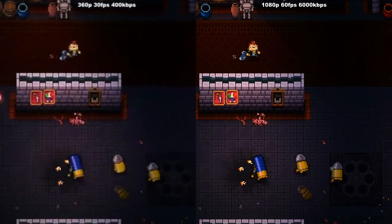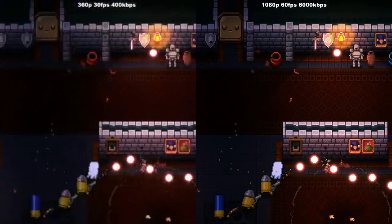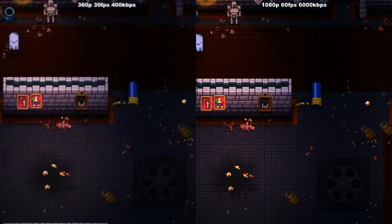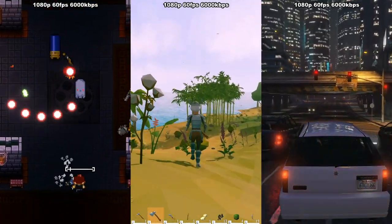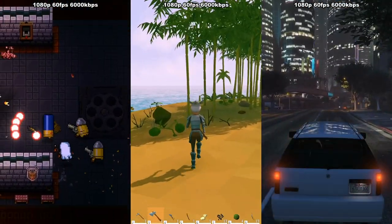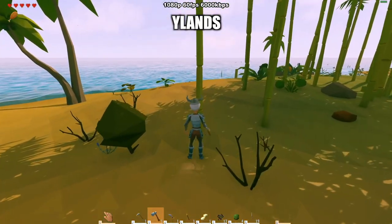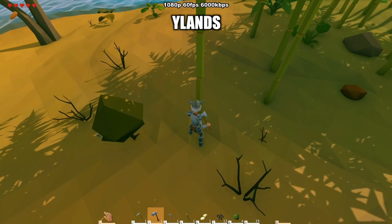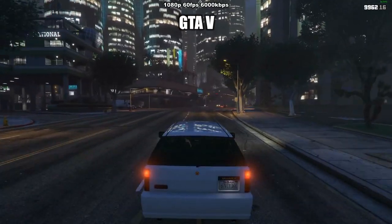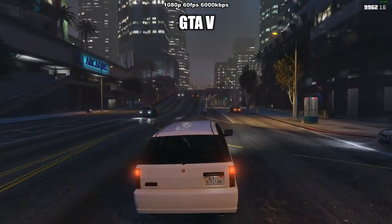Your upload speed will also dictate the kind of resolution and frame rate you can stream at in acceptable quality. I've done a whole bunch of testing here using a pre-recorded 4K, super high bitrate video file of three different games as my source — some Enter the Gungeon for crispy pixel love, some Islands (currently in early access) for bright gaming with big chunks of smooth solid colours, and for our high-detail, high-motion game, some GTA V.